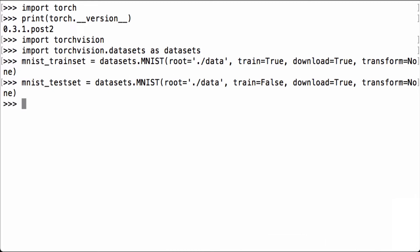Now let's examine what the MNIST train set and test set Python variables contain. First, let's check the number of items in each variable. For the MNIST train set, we use the Python len function to get the number of items. We see that the variable has 60,000 items, which is what we expect as the MNIST training set is comprised of 60,000 images.